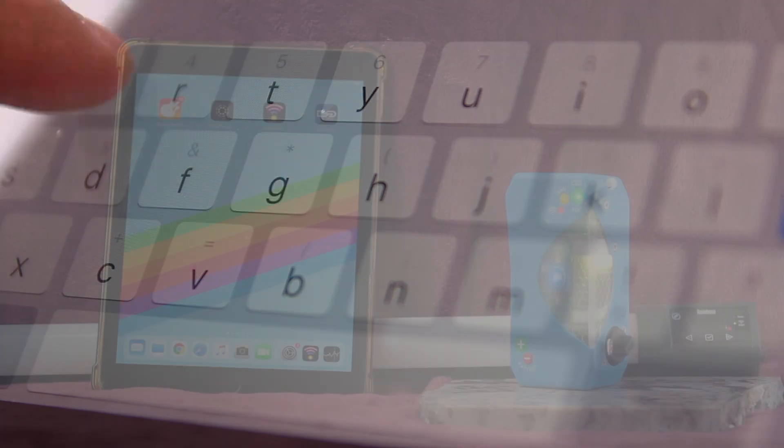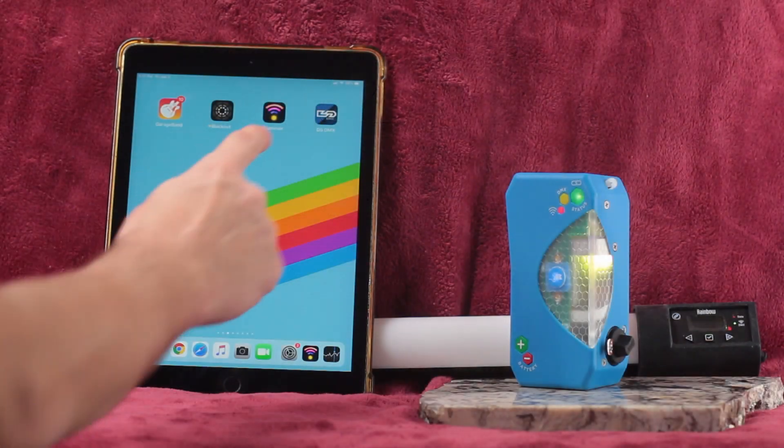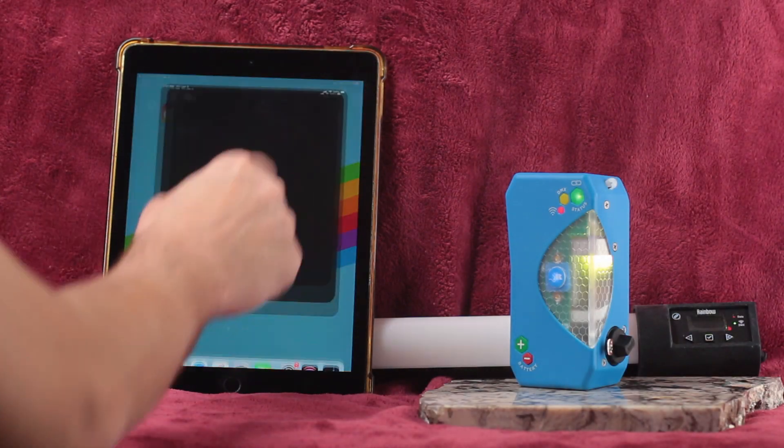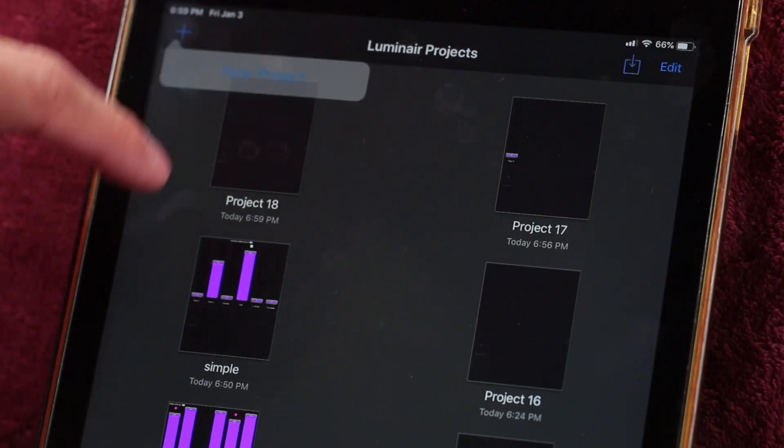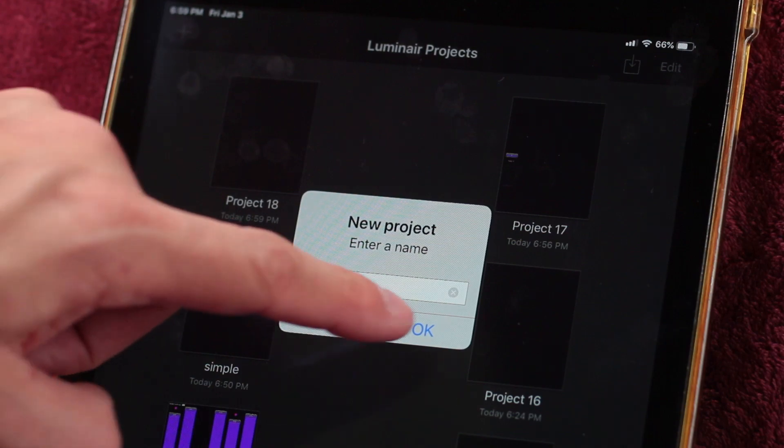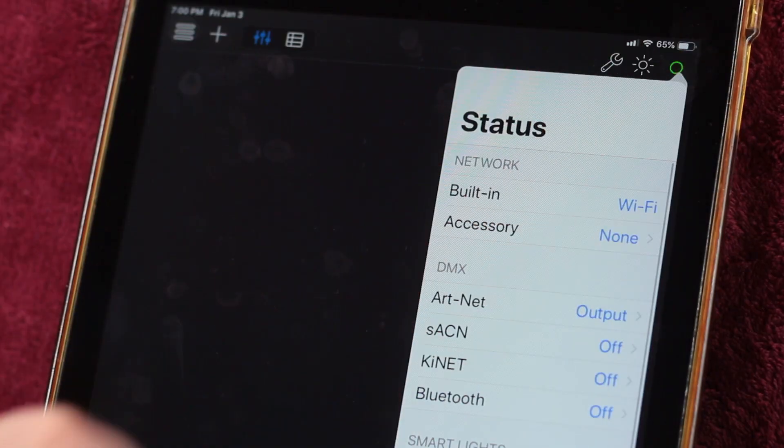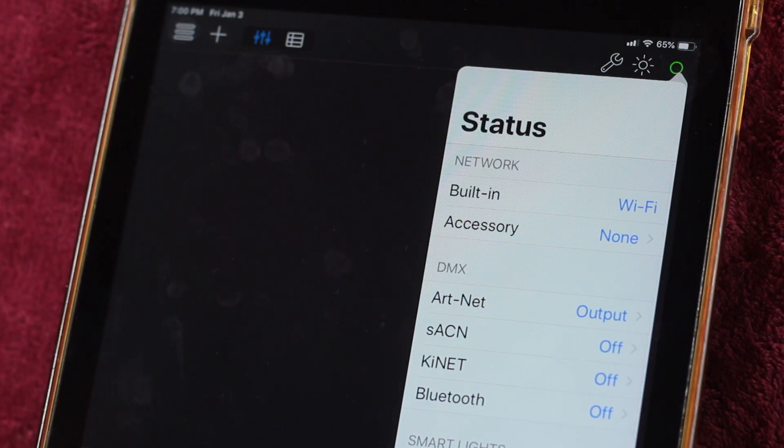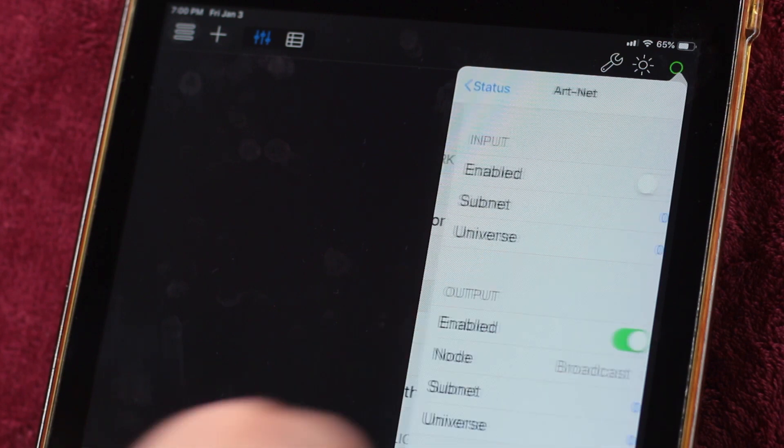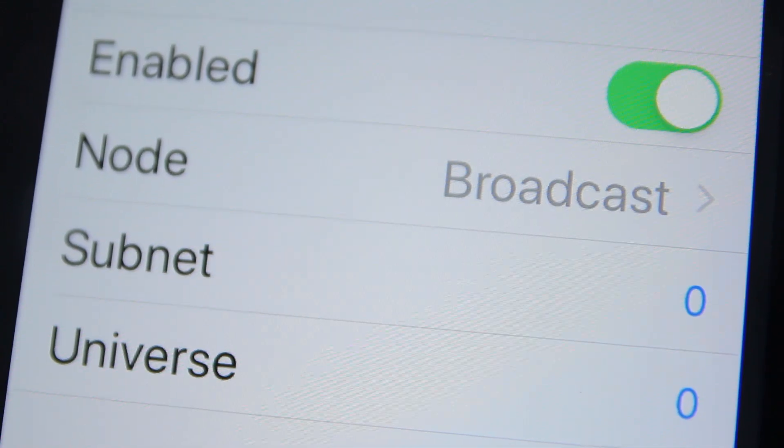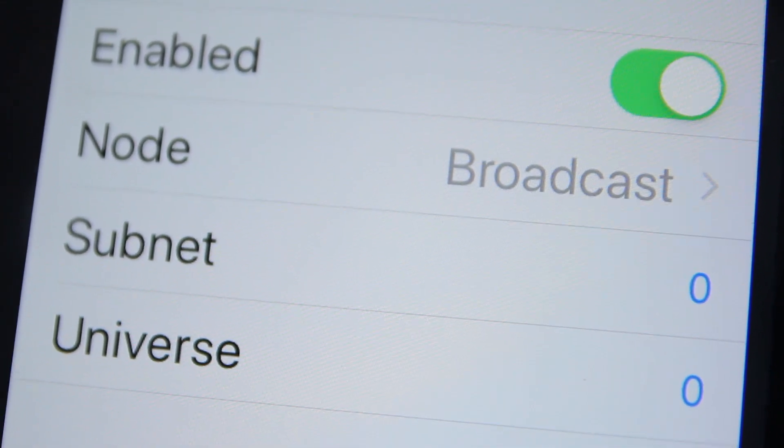Once you're connected, go back to the home screen, start Luminaire, and make a new project. Click the green circle at the top right and find your Artnet settings panel. Ensure that Output is enabled, input doesn't usually matter here, and that you're in Subnet Zero and Universe Zero.